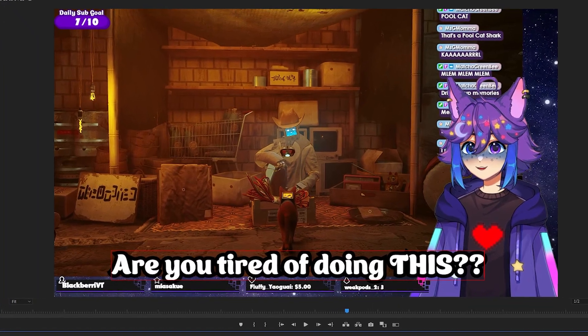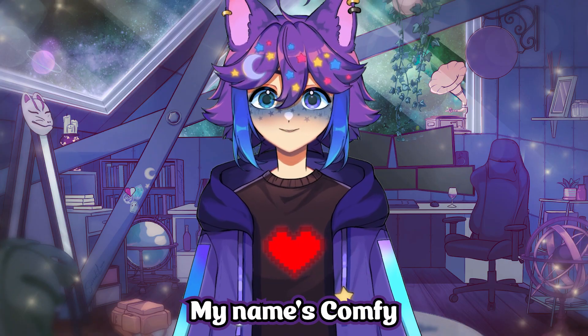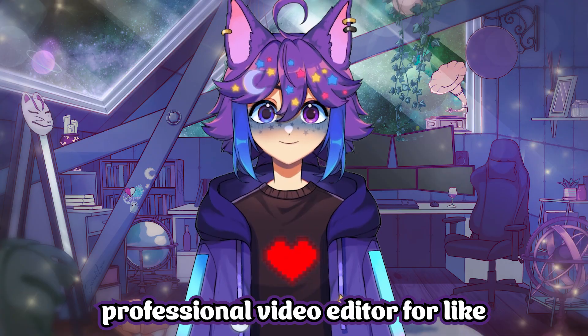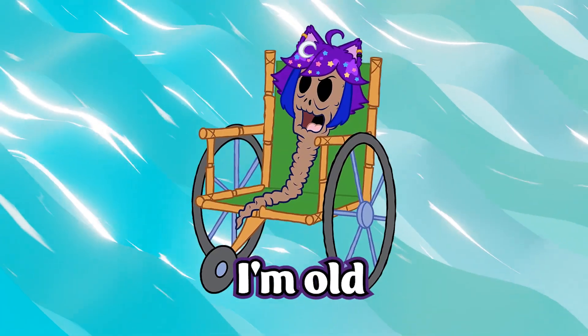Are you tired of doing this? Well, I'm here to help. My name's Comfy, and I've been a professional video editor for like a million billion years. I'm old.